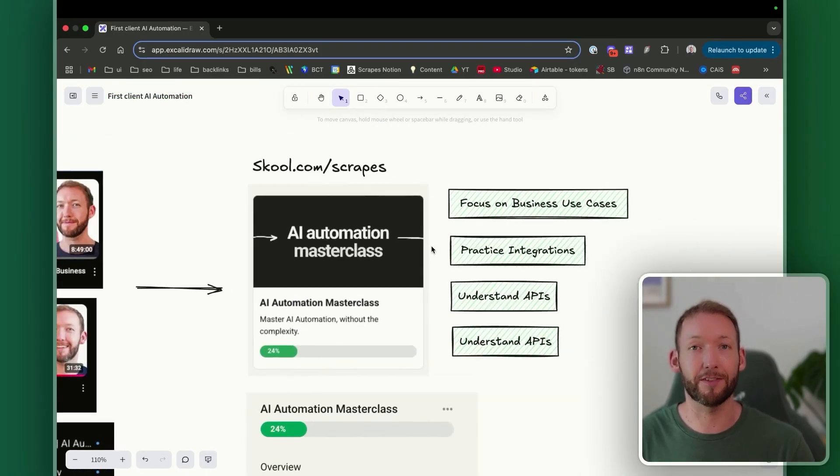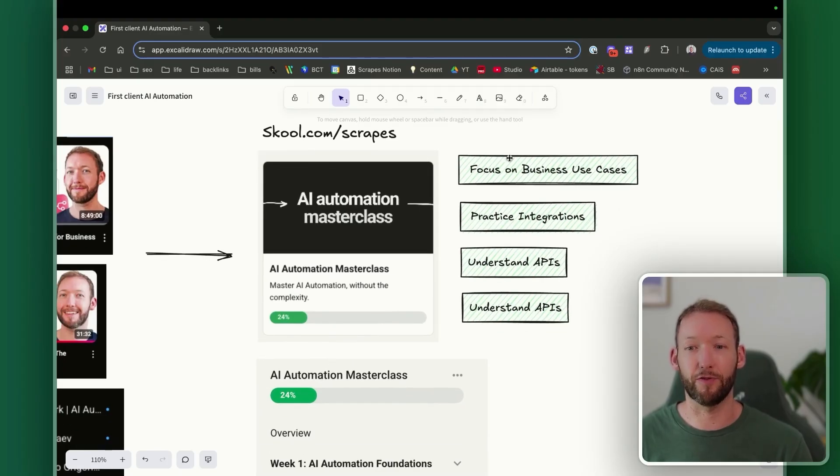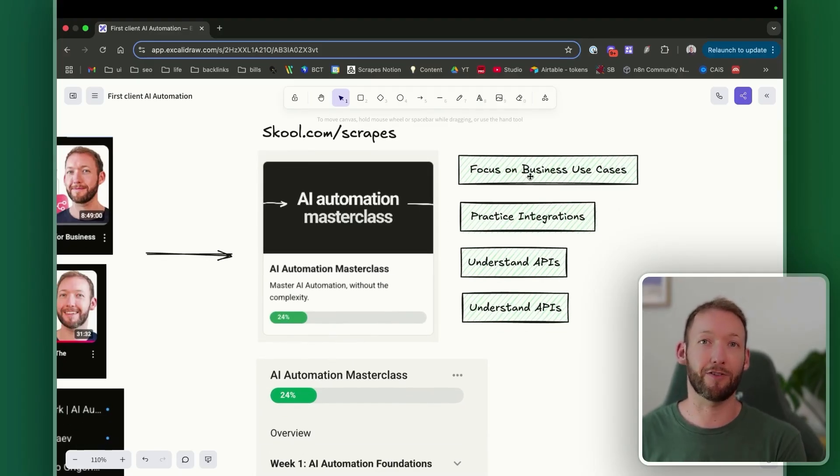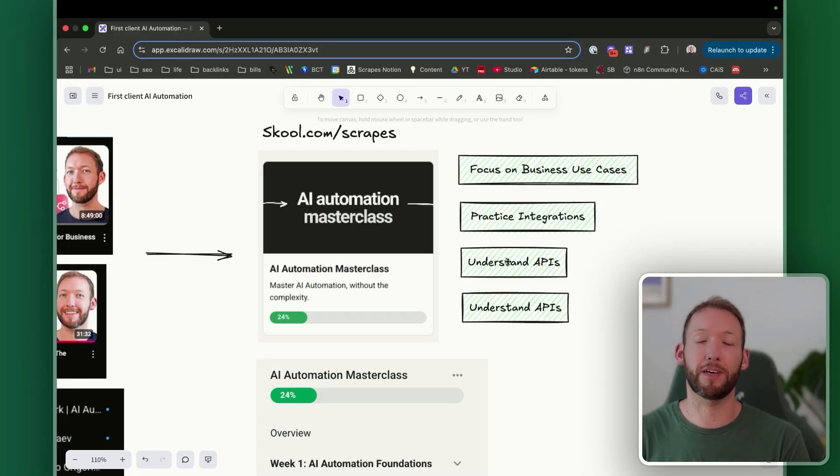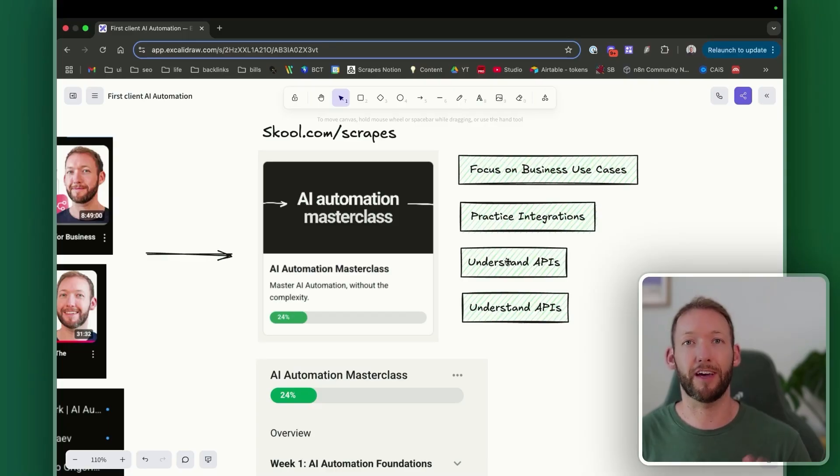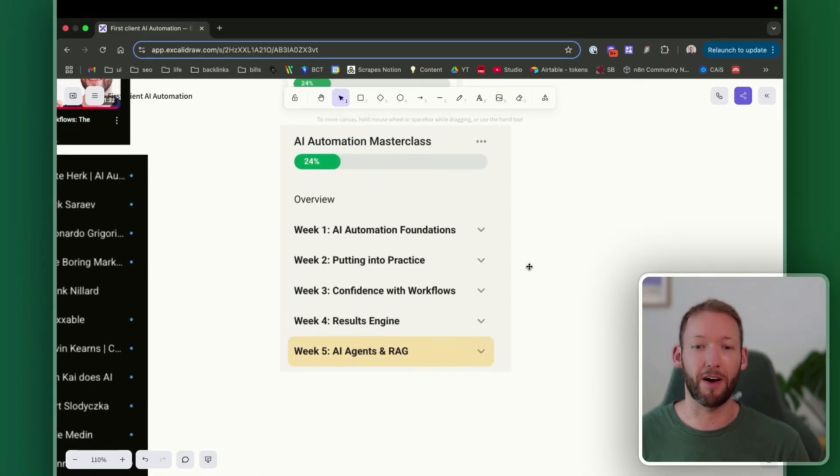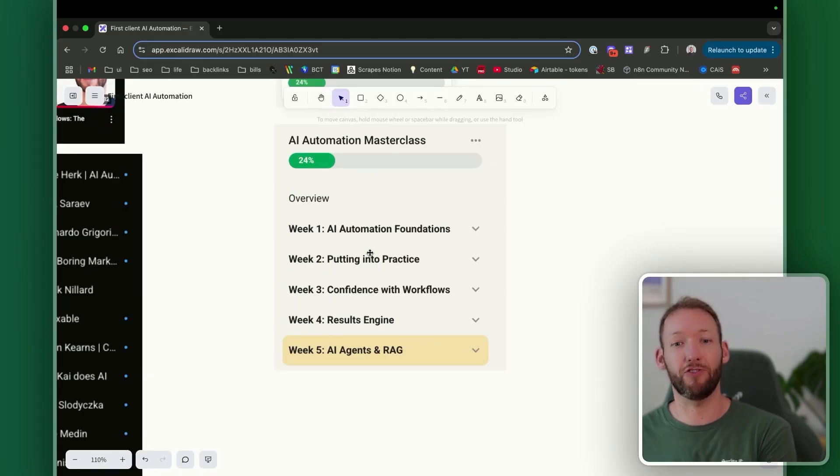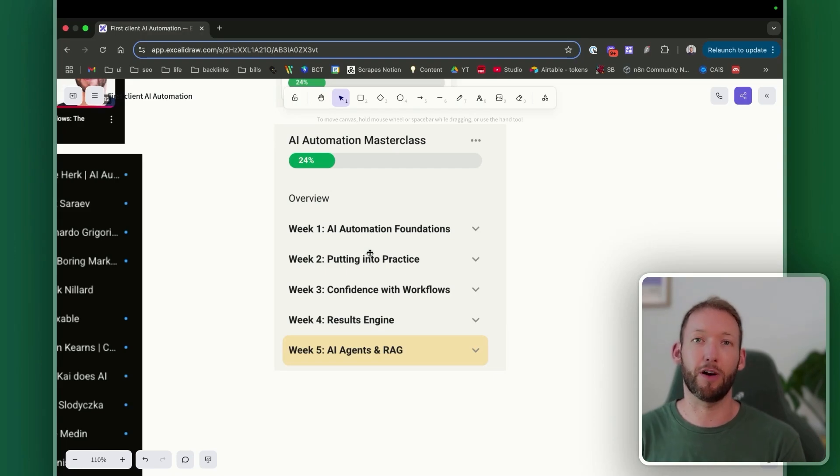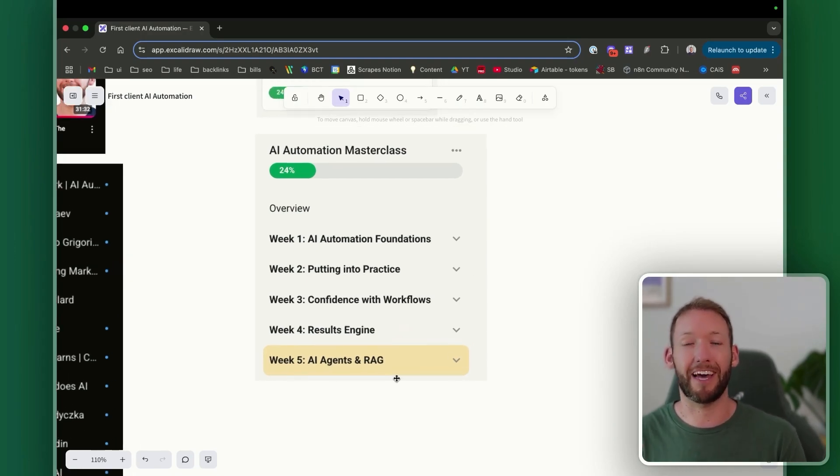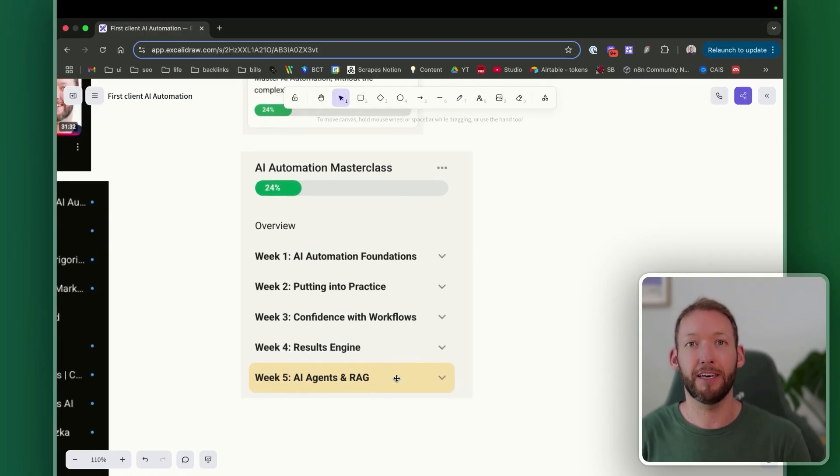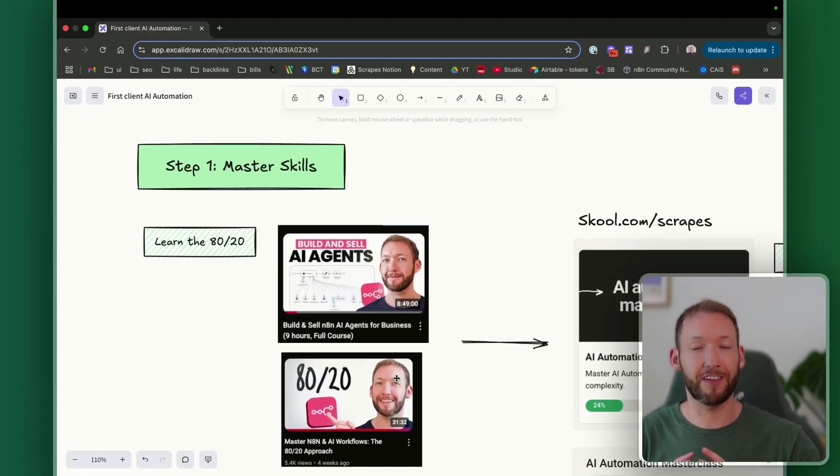You could also fast track this by joining a school community. I have my own, which is school.com/scrapes. And you can actually learn a specific roadmap designed to focus specifically on business use cases, practice integrations. So actually have practical step-by-step walkthroughs. And something like this will give you an advantage over YouTube content because it gives you the exact journey you need to follow to get from zero to mastery. So you'll go through things like understanding how to connect to external data using APIs. You'll actually put those into practice. You'll then move on to actually breaking down client issues or client problems into workflows and how you can go from a client scope of work into an actual workflow.